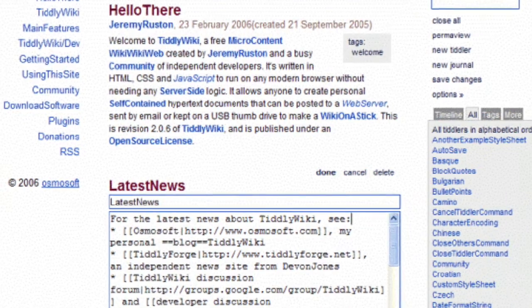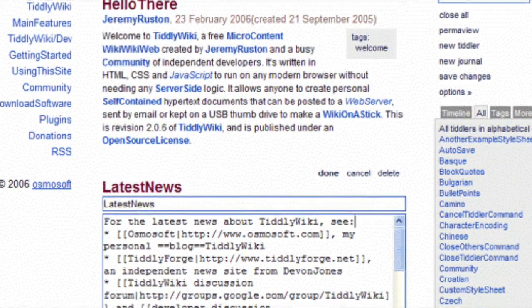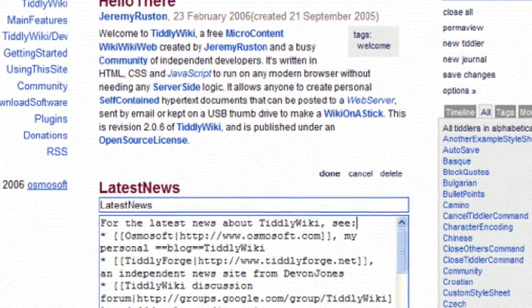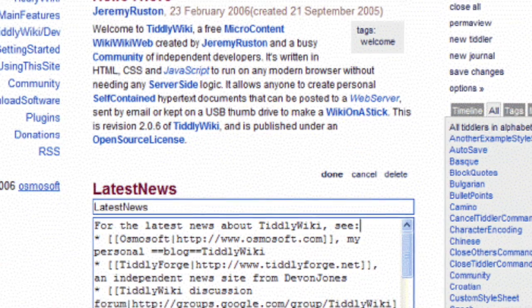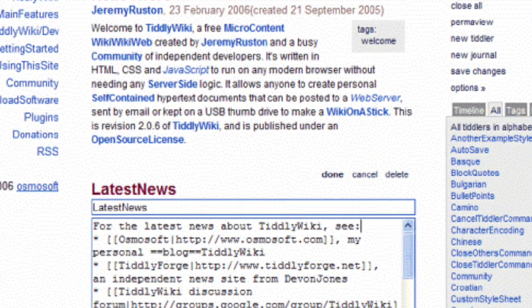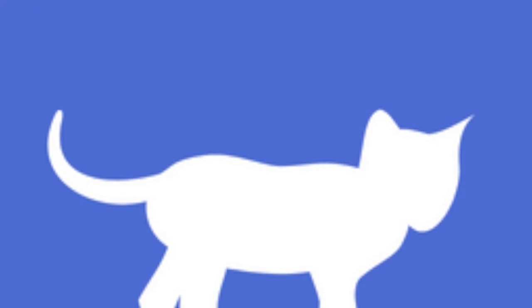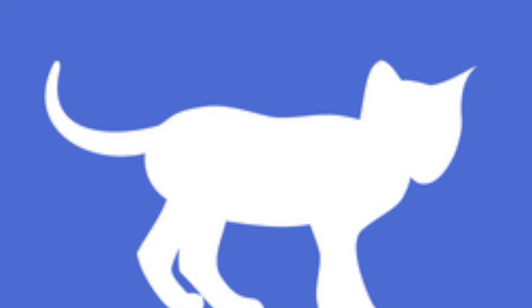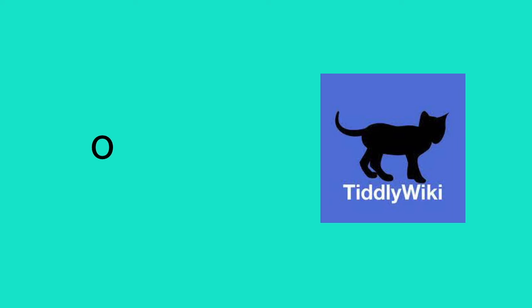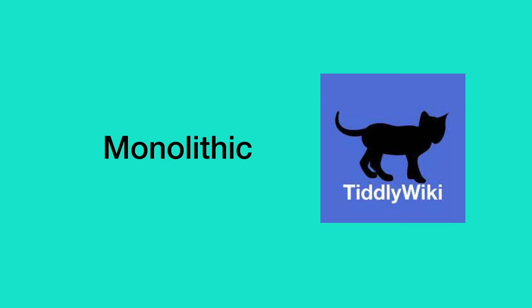And Tiddlers use a wiki text notation that concisely represents a wide range of text formatting and hypertext features. Tiddlywiki aims to provide a fluid interface for working with tiddlers allowing them to be aggregated and composed into longer narratives. It is also open source and it is monolithic so that's two quite unique selling points that Tiddlywiki has.